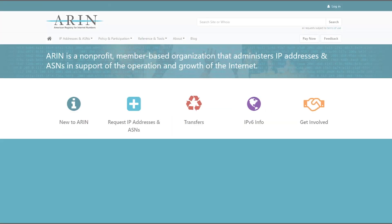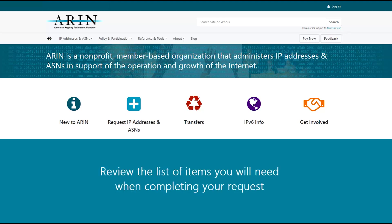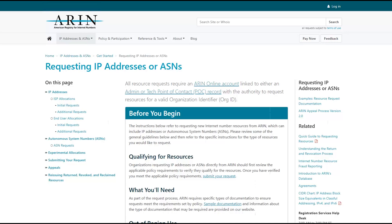Before you submit an ASN request, you should review the list of informational items you will need when completing your request. You can review this list from ARIN.net by choosing IP addresses and ASNs and then selecting requesting IP addresses or ASNs from the top navigation menu.